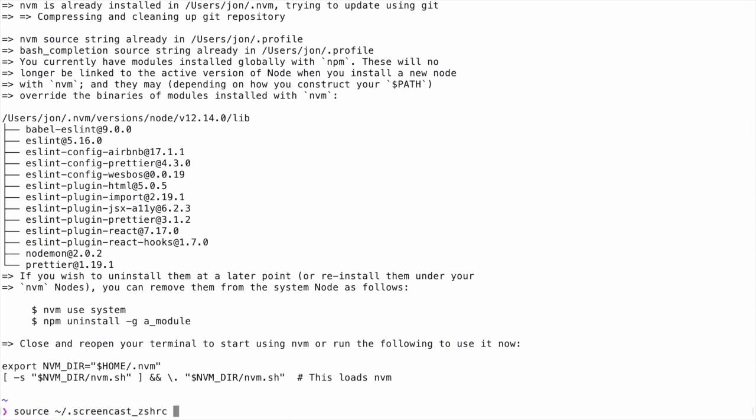For me, since I'm using ZSH, I would source my ZSHRC file, which in this case is called .screencast_ZSHRC. If none of that makes any sense to you, just go ahead and exit your terminal and open up a new terminal again.